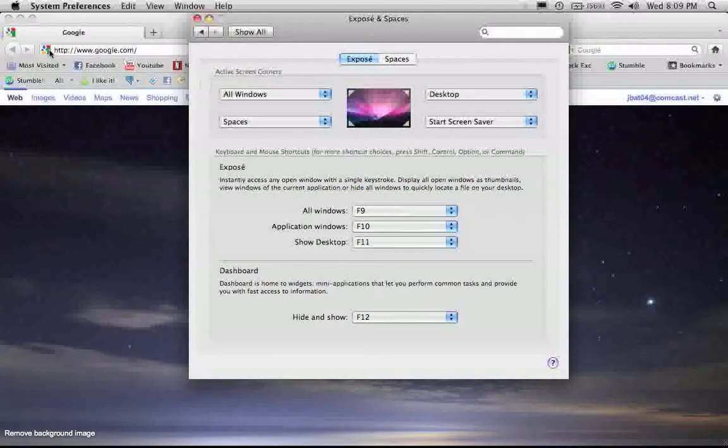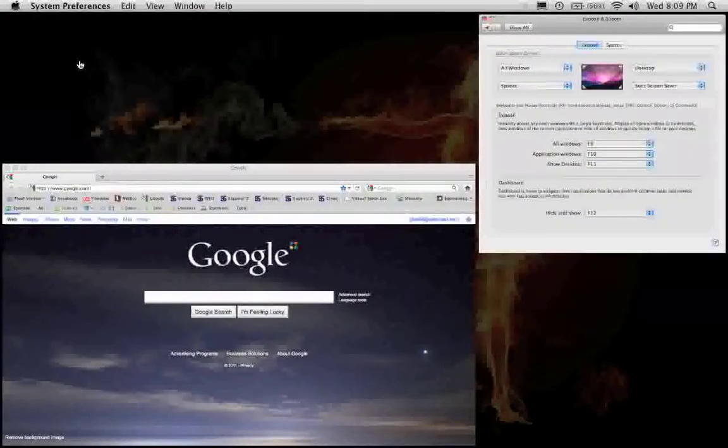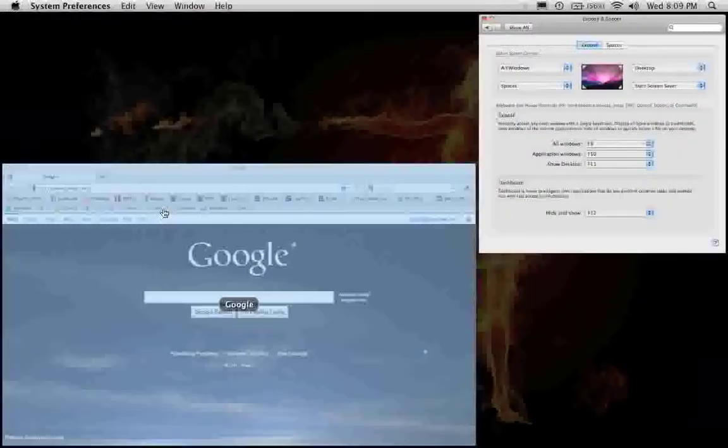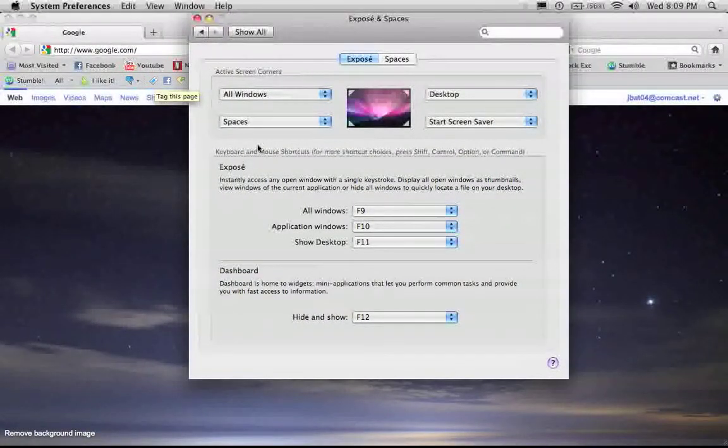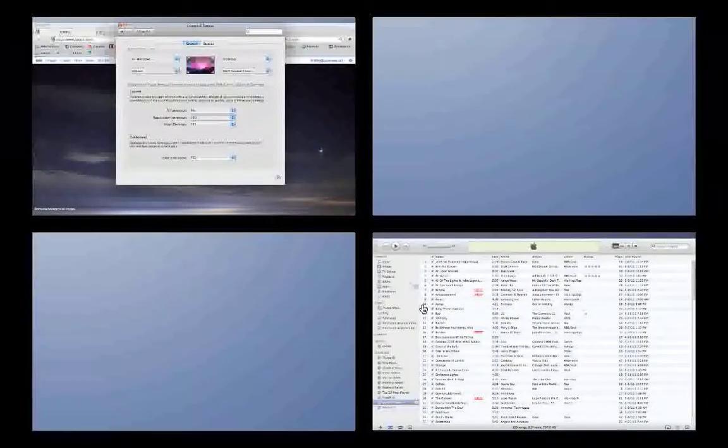As shown, when I go top left, it shows me all the windows available in this screen. Bottom left shows me all the spaces.